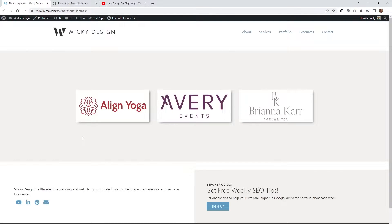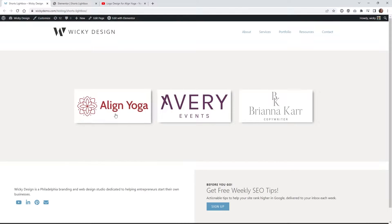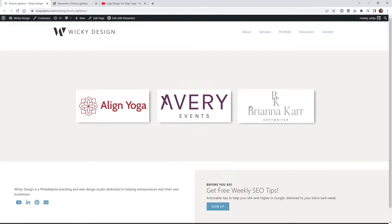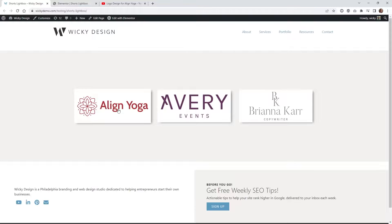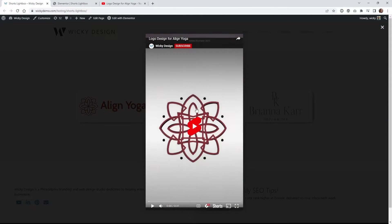In order to pull this off you are going to need Elementor, and you're gonna have to have the URLs to the YouTube Shorts that you want to link to because we need to pull in the unique code to pop up right here.